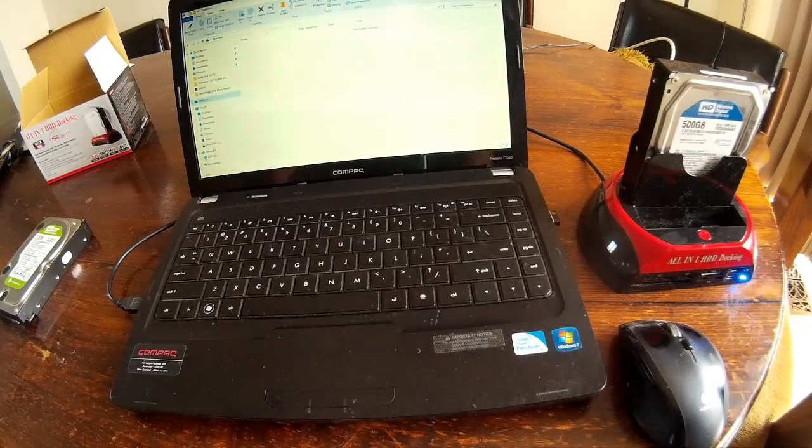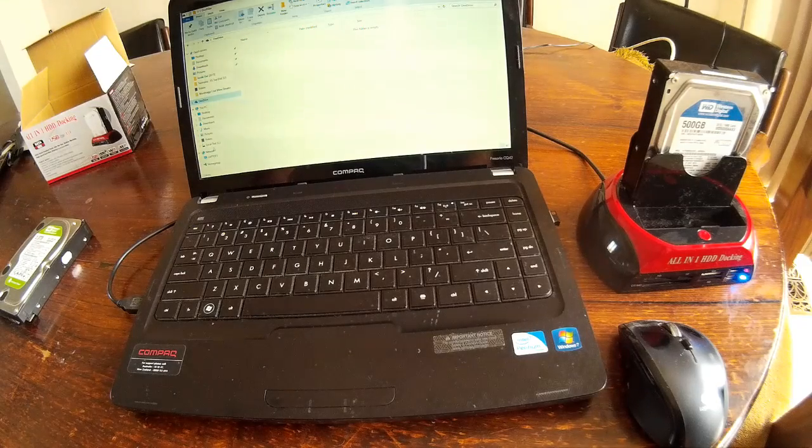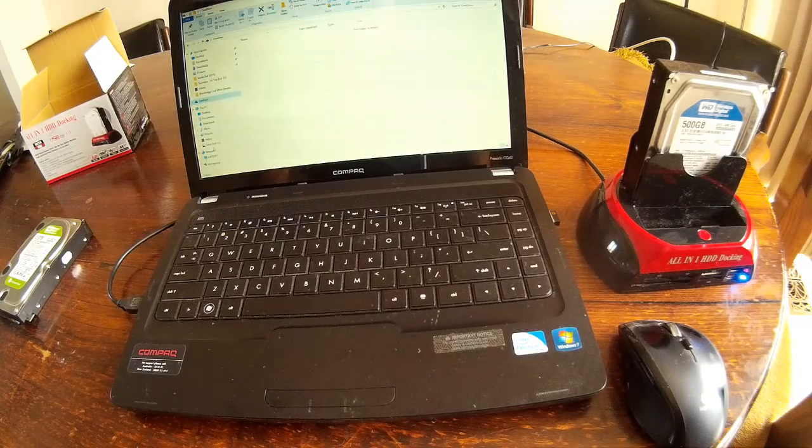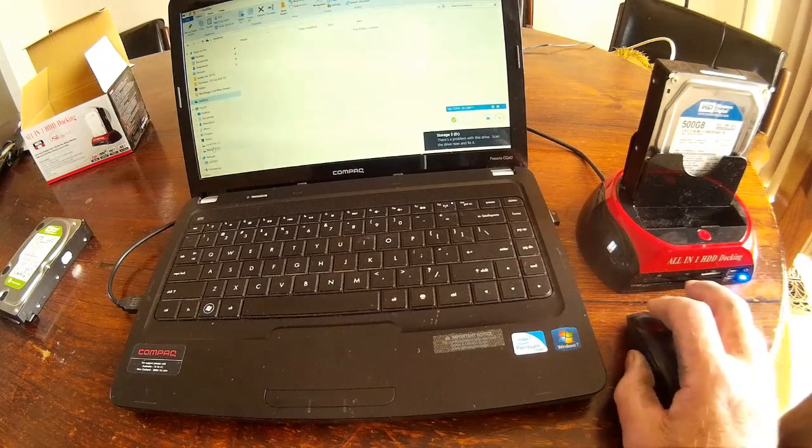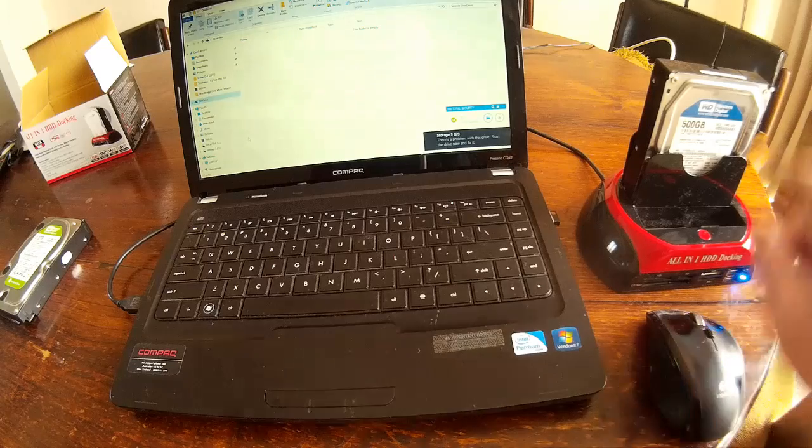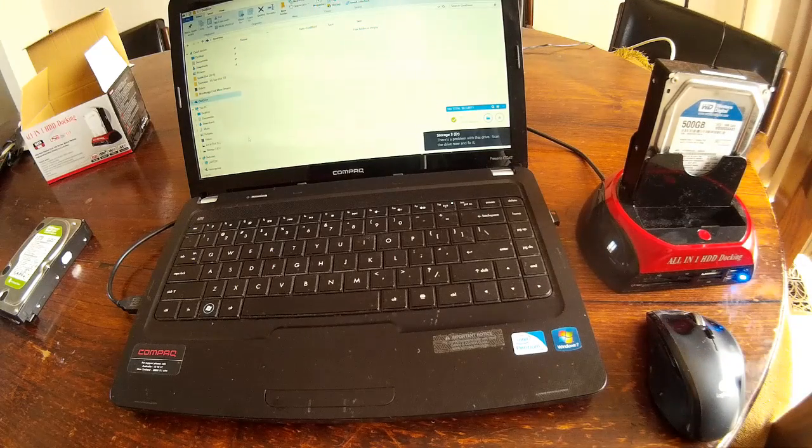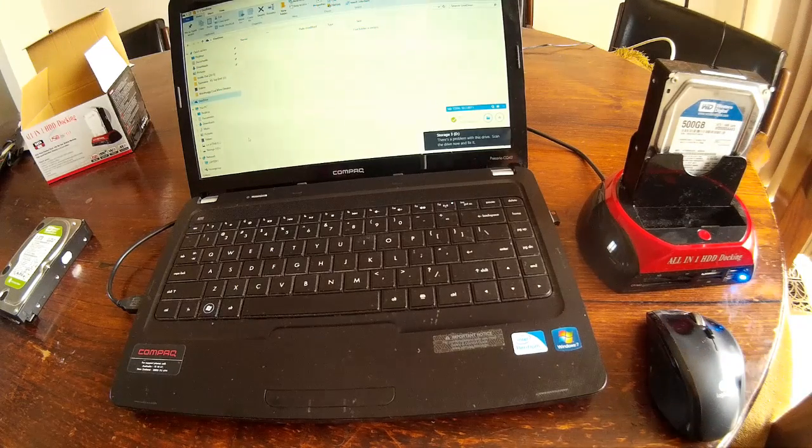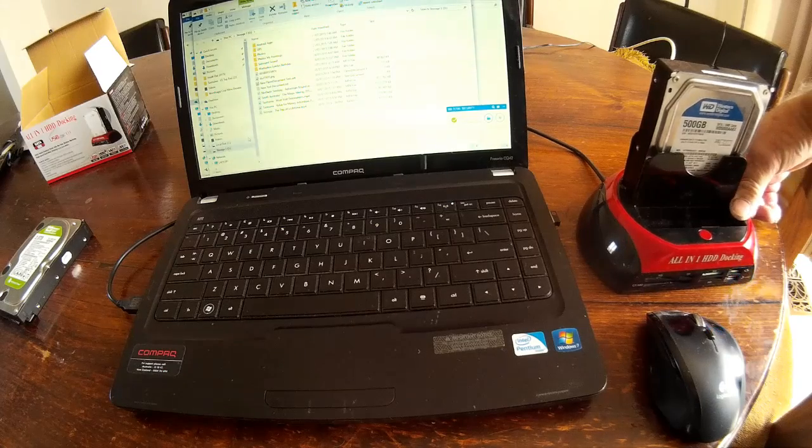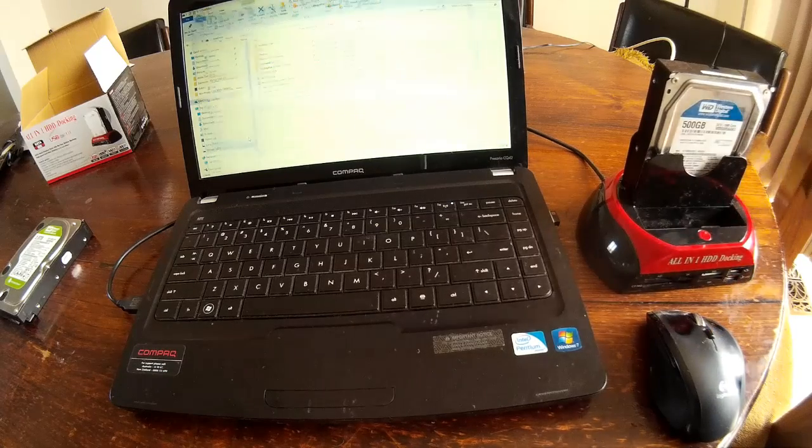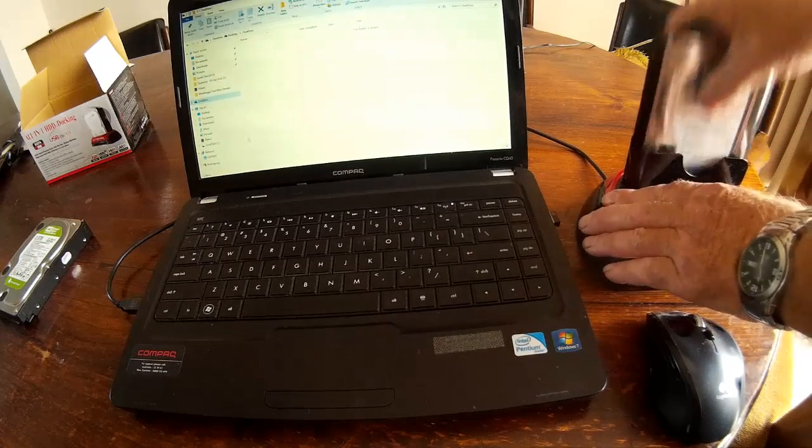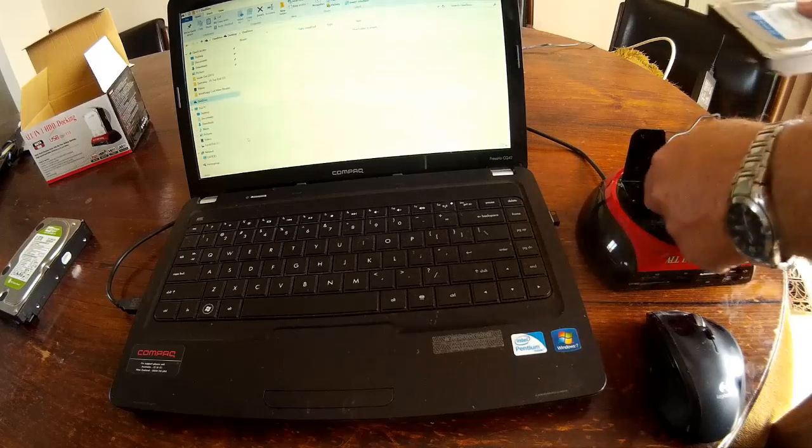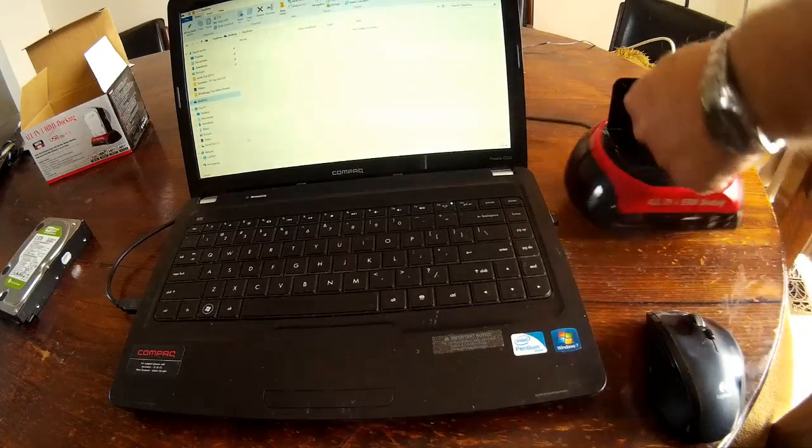And there we are, there's the storage drive which is this one. So that is recognized nicely as well. You just turn the switch off at the back, so there's all the hassles about unmounting. Pop that out, so the on-off switch I'm using is just here.